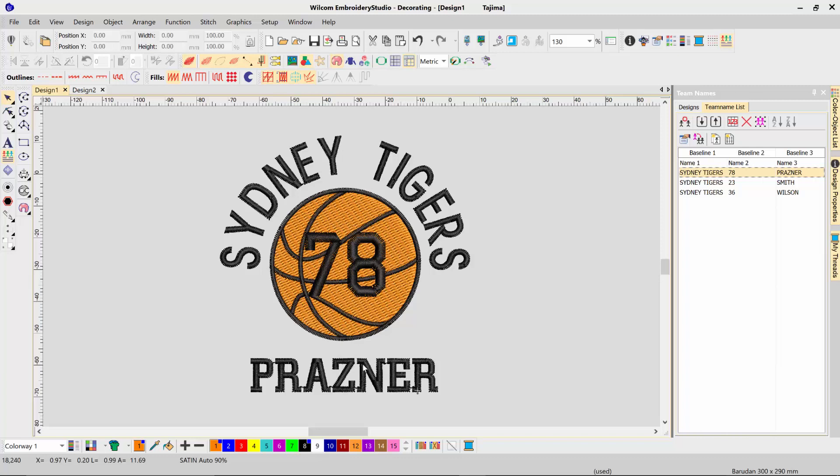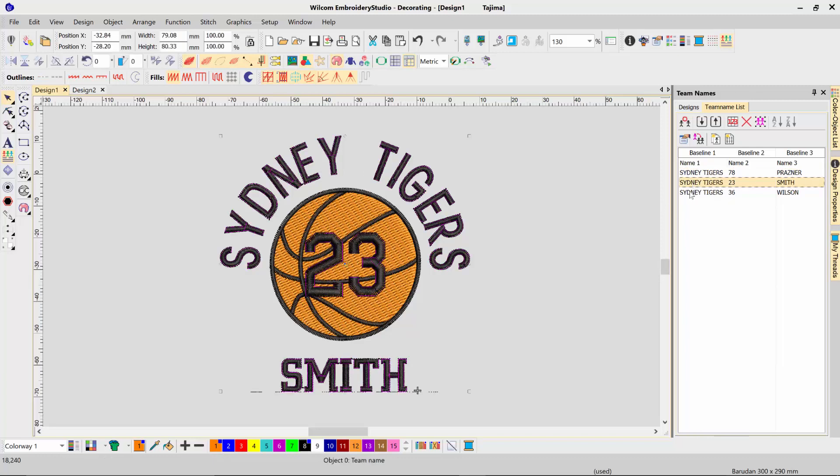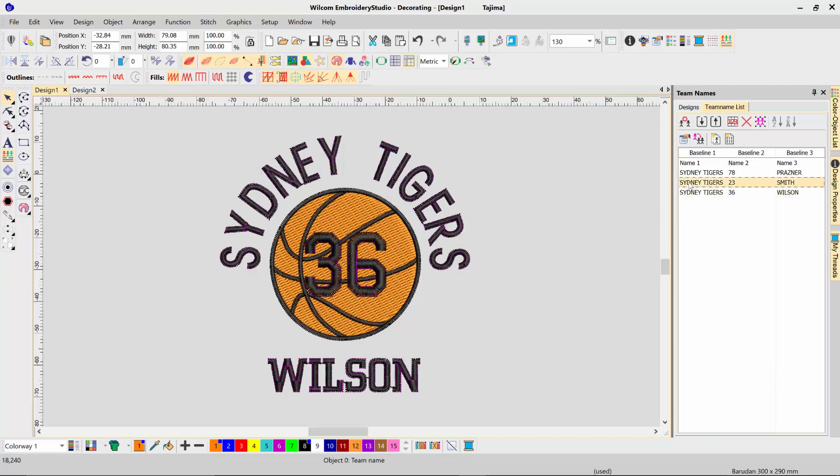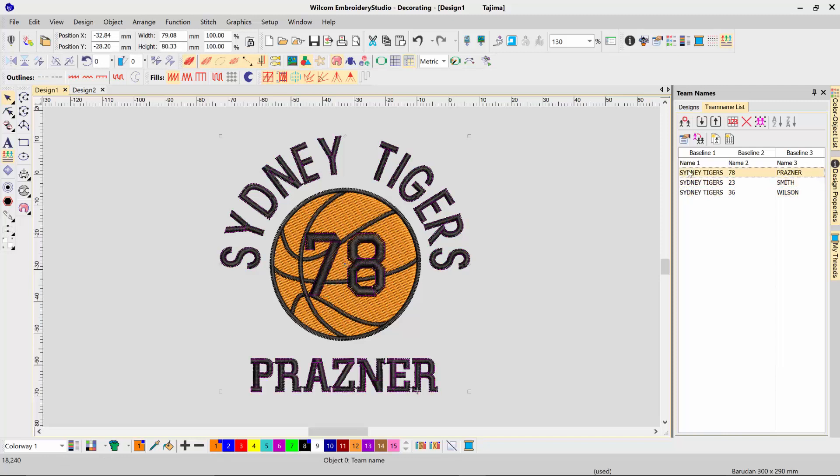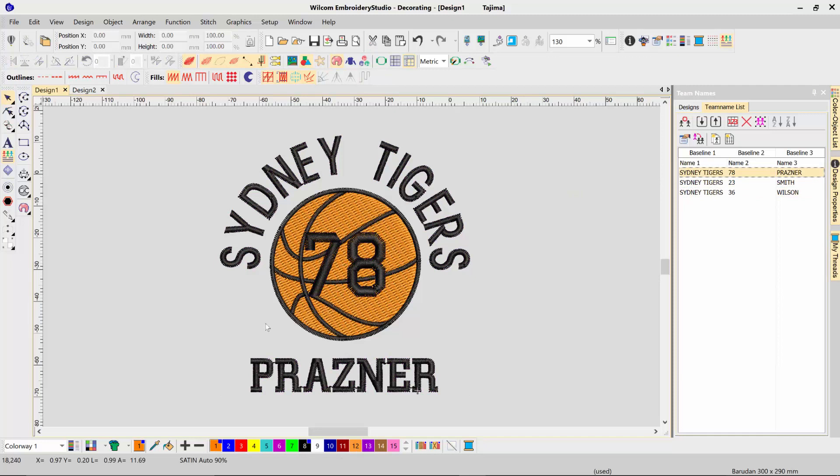Here's an existing design I've got with a basketball, a name at the top, a number in the middle, and a name at the bottom. With team names, you can swap that out with different names and numbers in a single file, which is great for sports teams, clubs, or uniforms, and I'm going to show you how to make this template design.